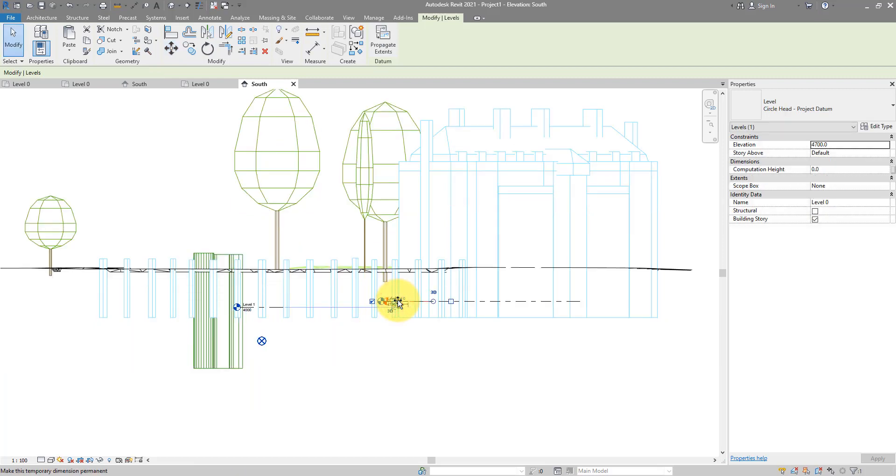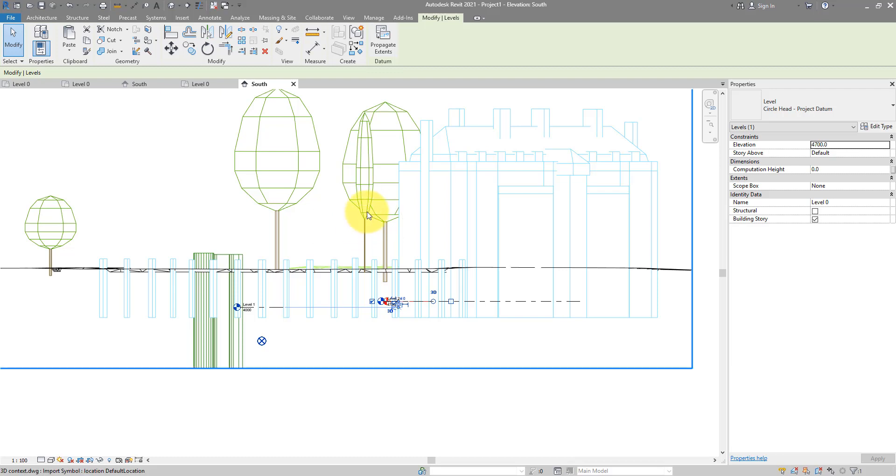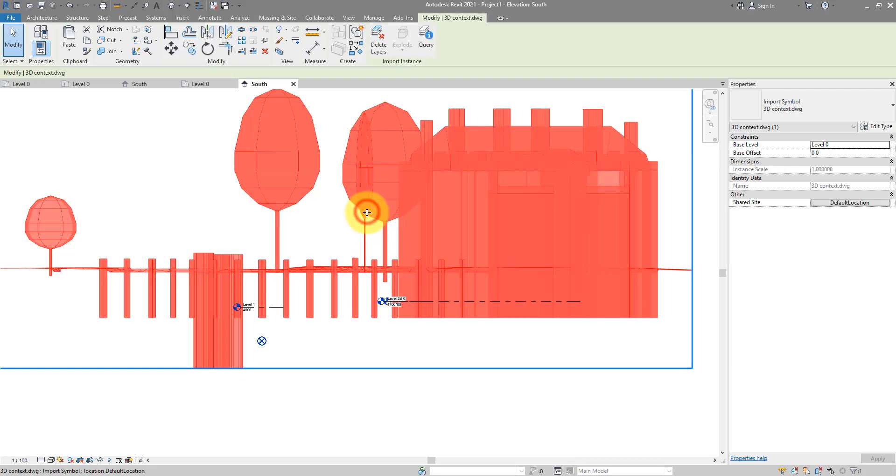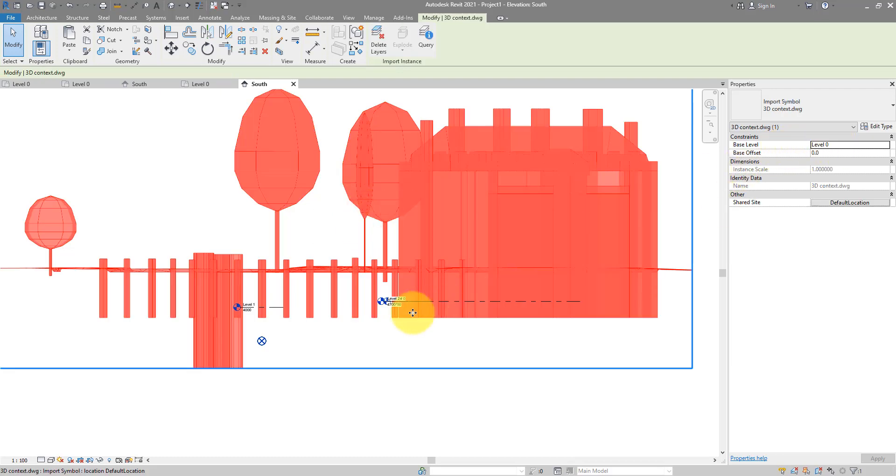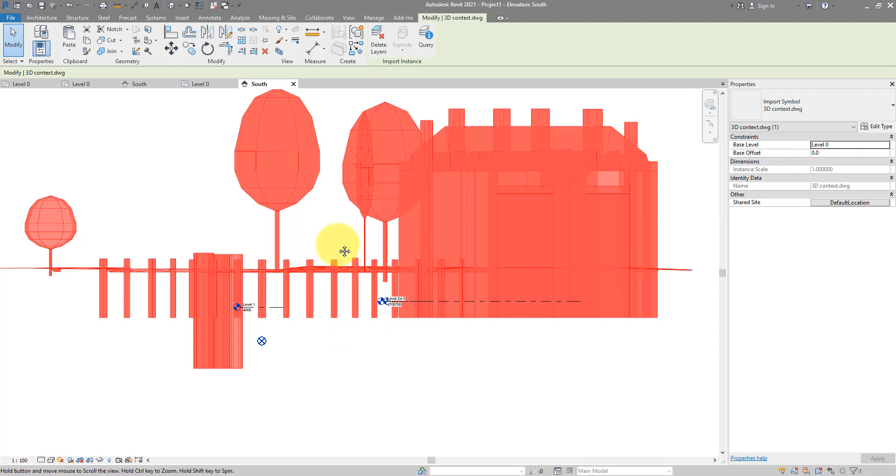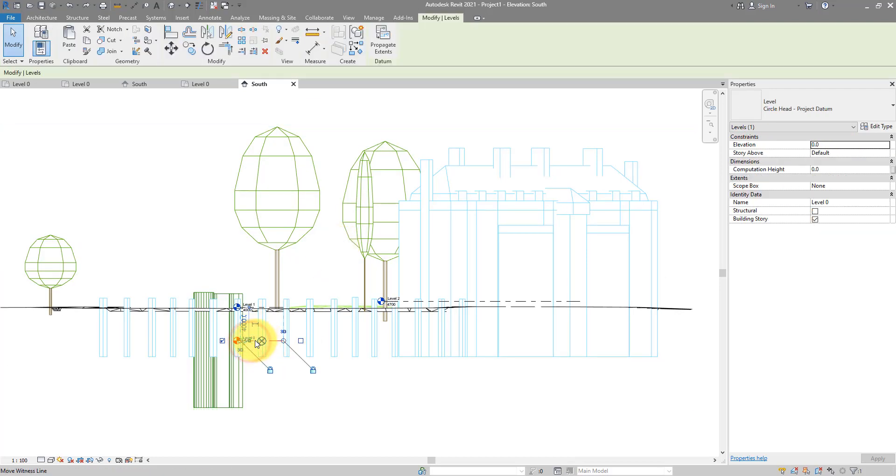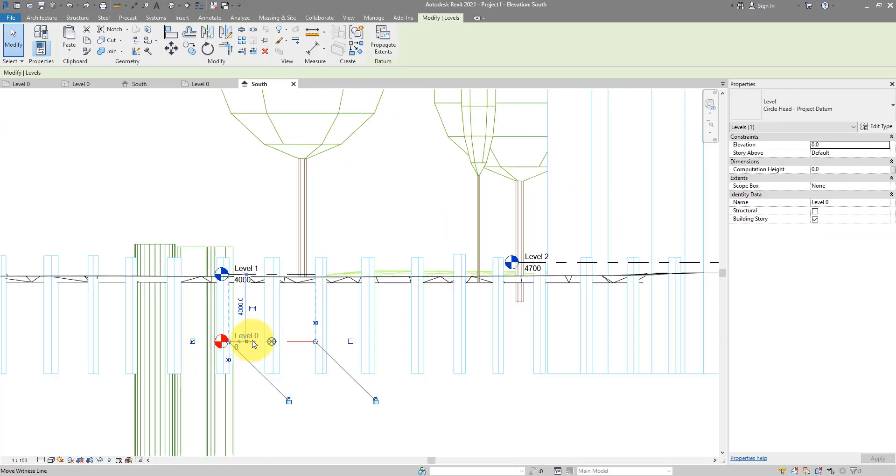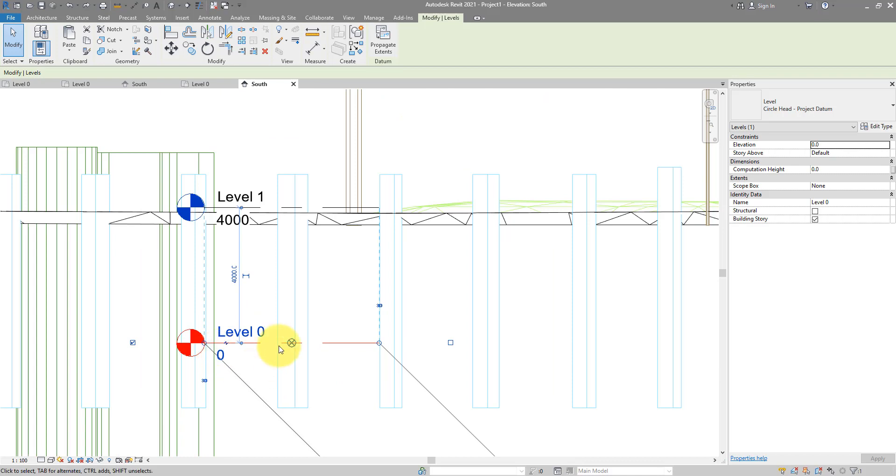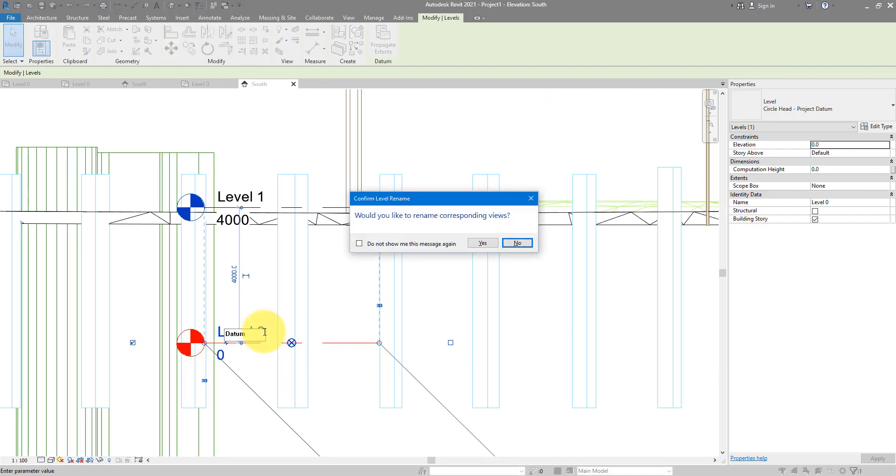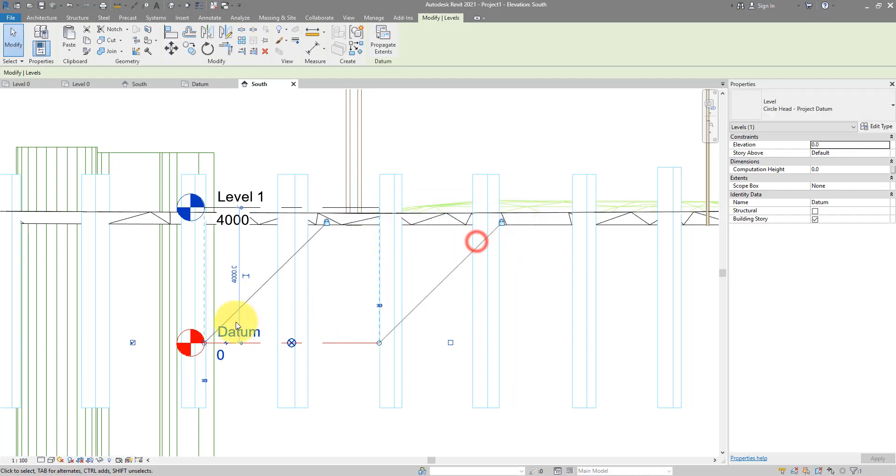So, it's a good practice for me to always keep this level 0 at the 0 elevation and just name it datum. So you won't be confused and use it later on for your building.